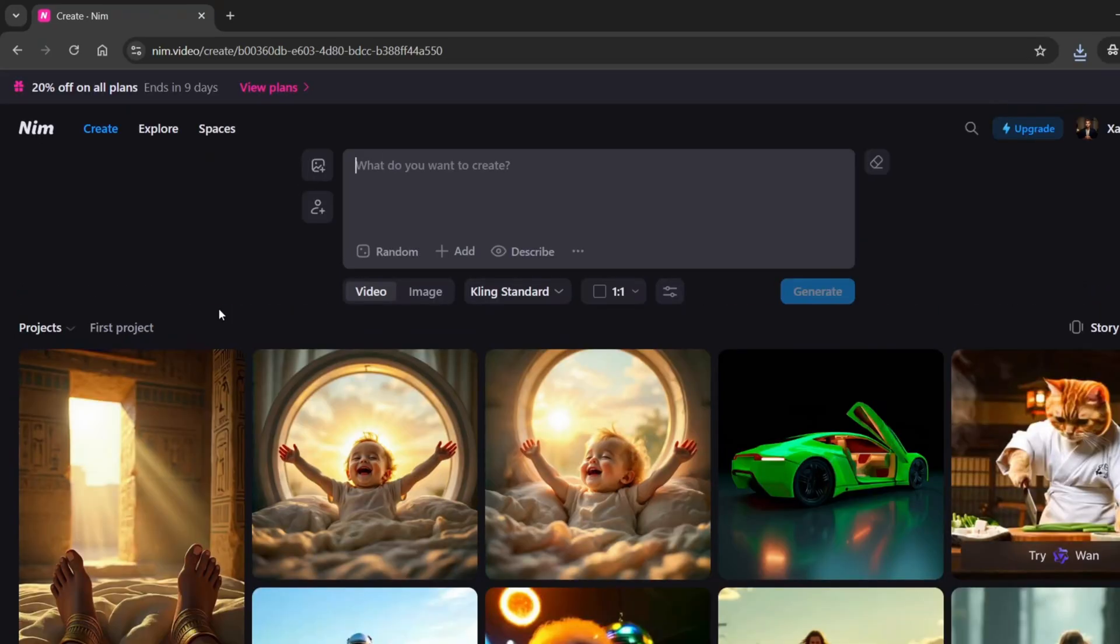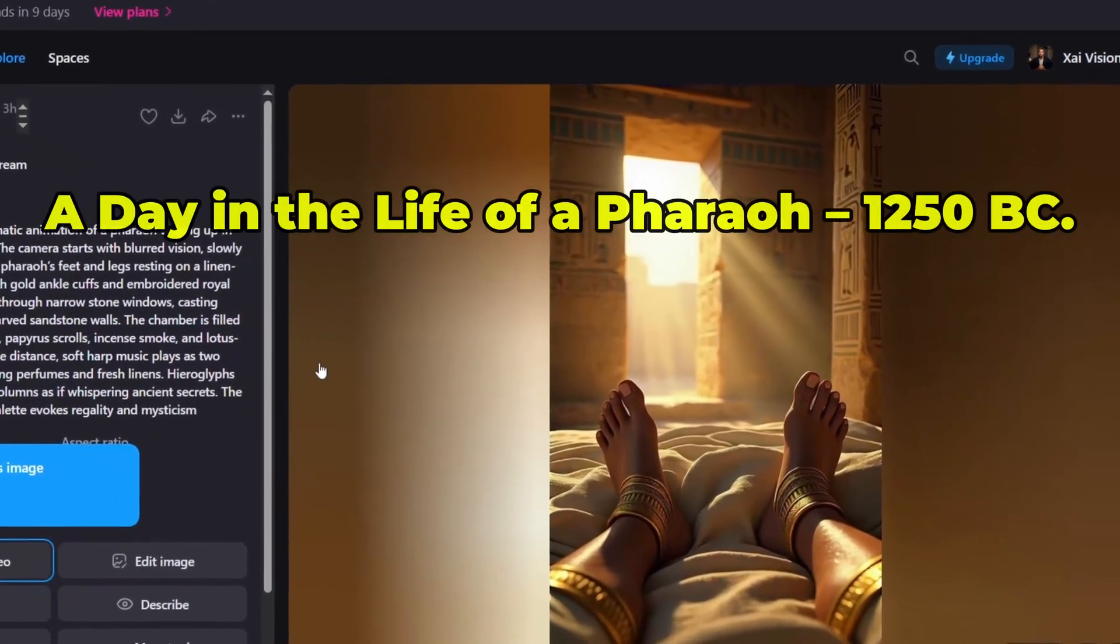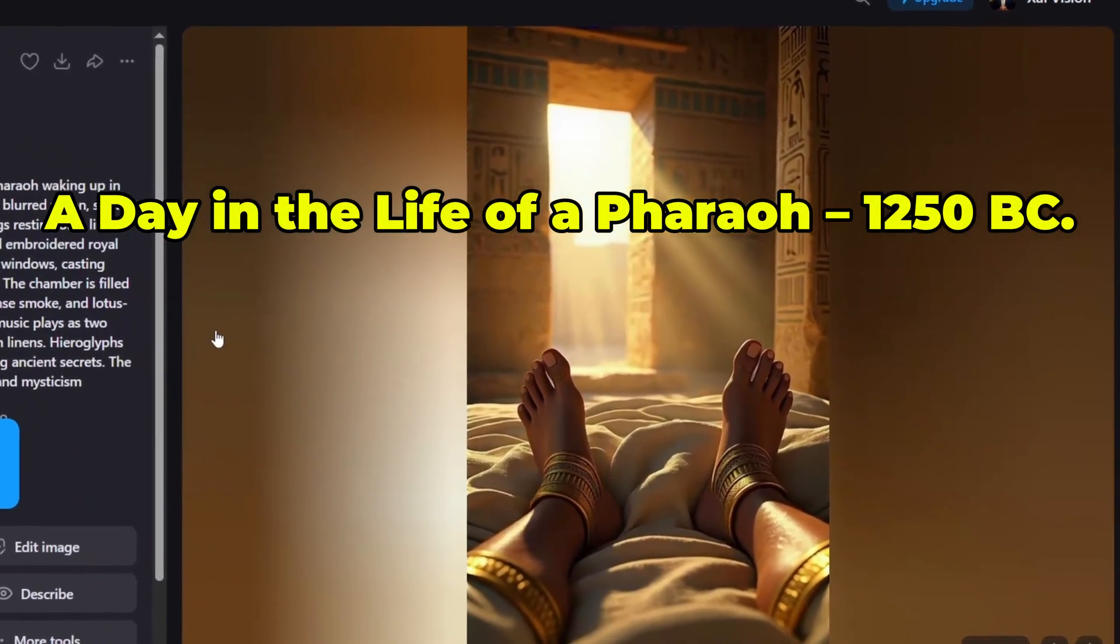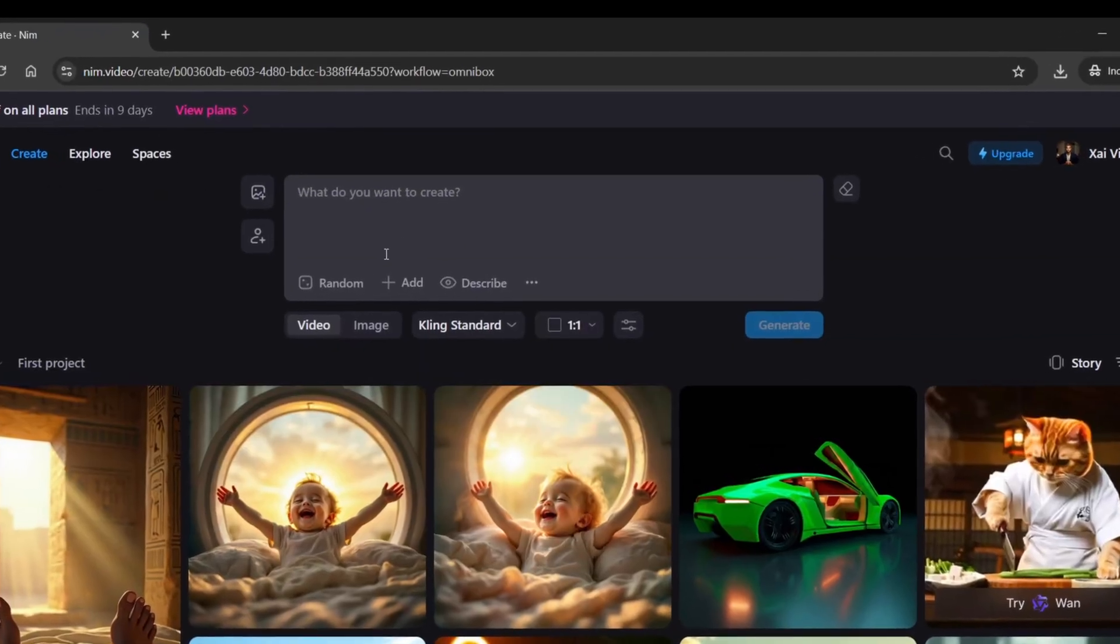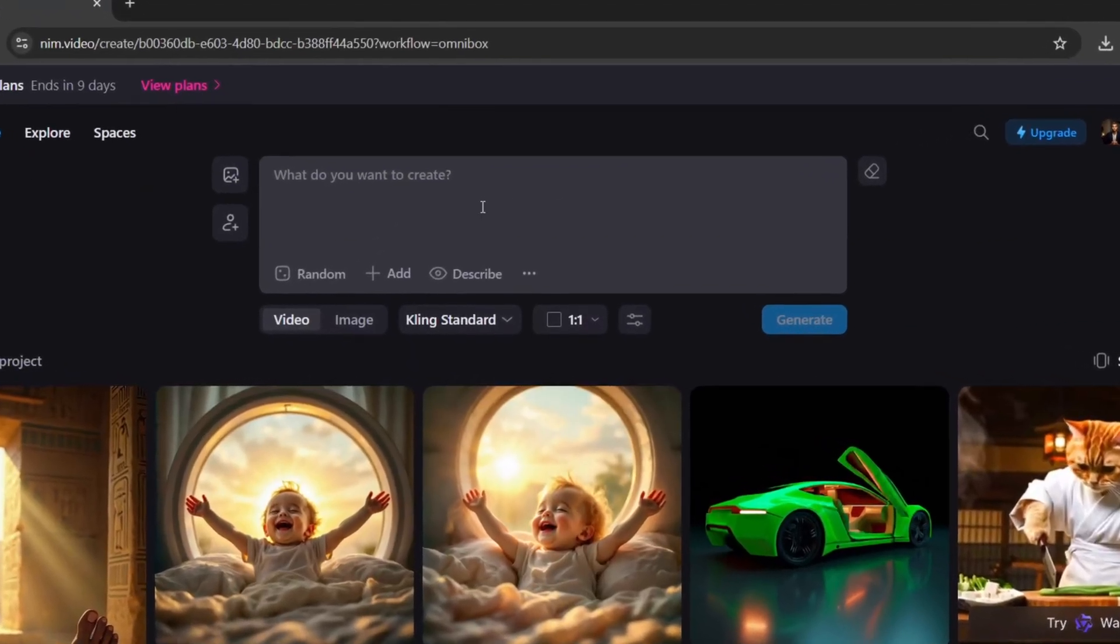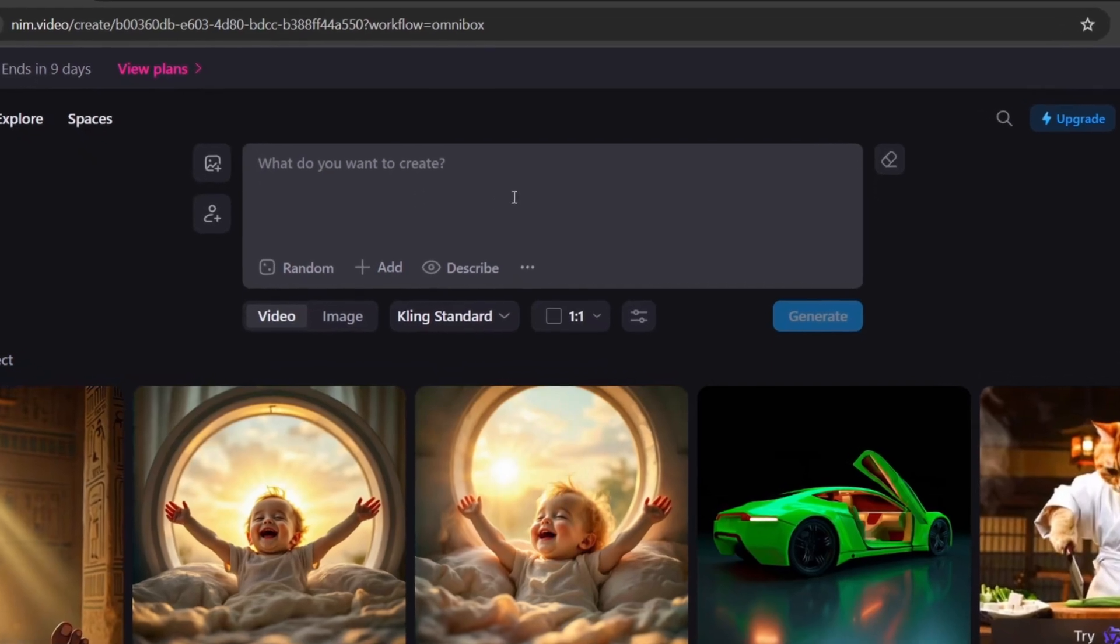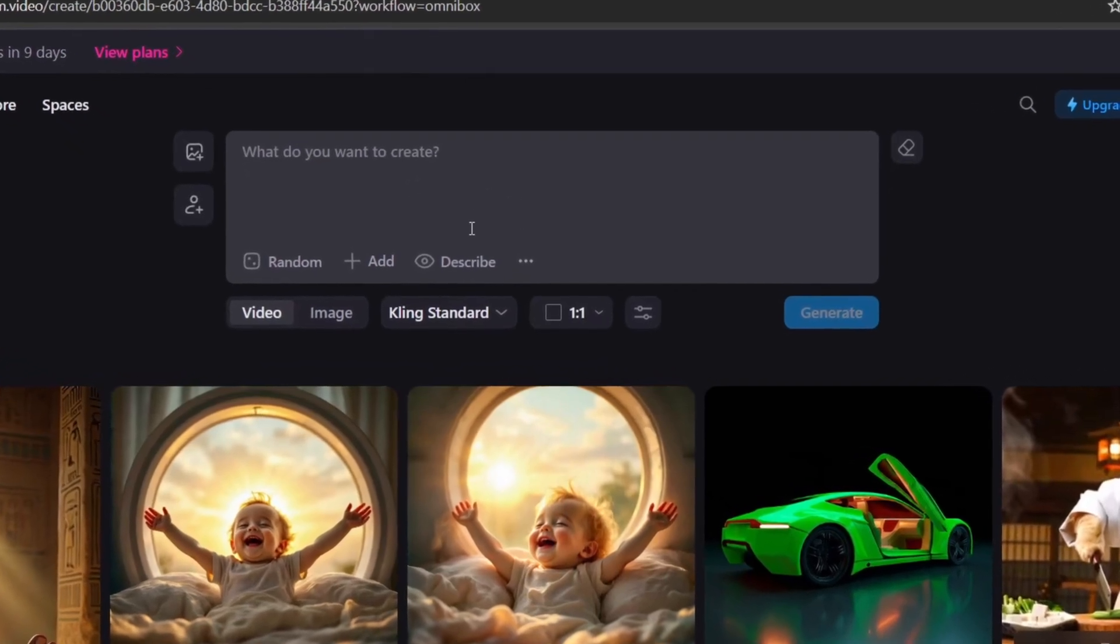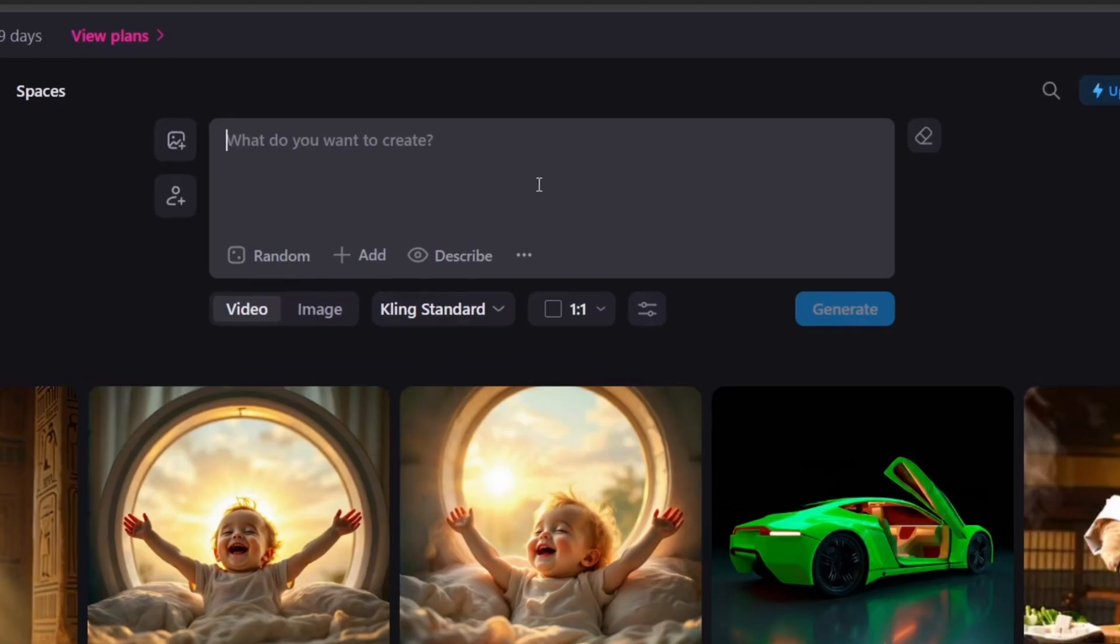All right, now let's start creating our POV video. The theme I'm going with is A Day in the Life of a Pharaoh, 1250 BC. We'll begin with the text-to-image option. Time to drop in our prompt. My advice? Let your imagination run wild and create from your own mind. Those results tend to be more unique.